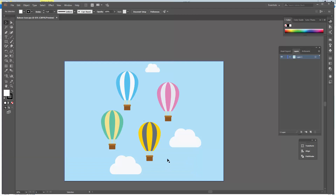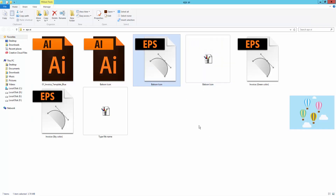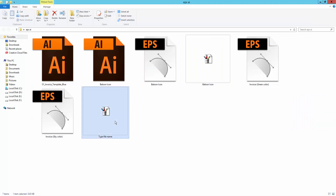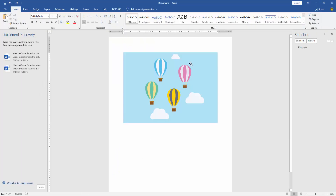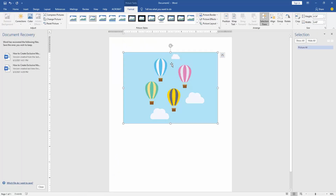Now my file is converted. This is my converted file. I will open this file into Word. Now I will wrap text on this image.